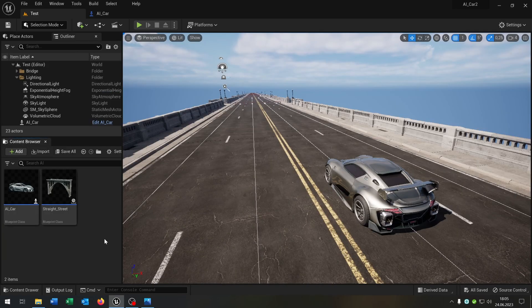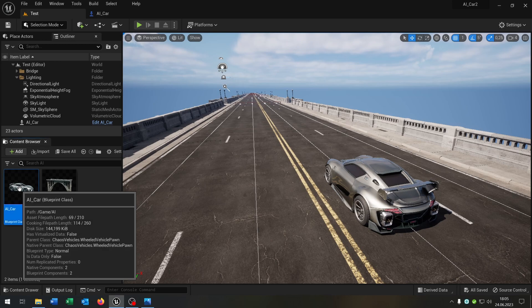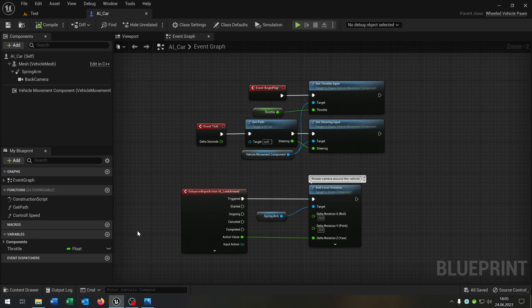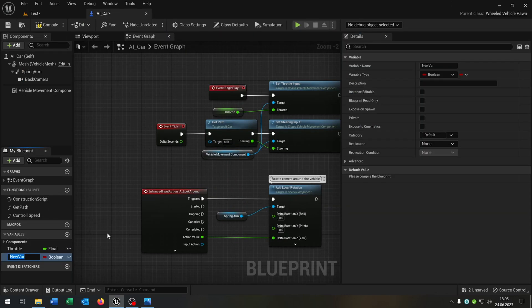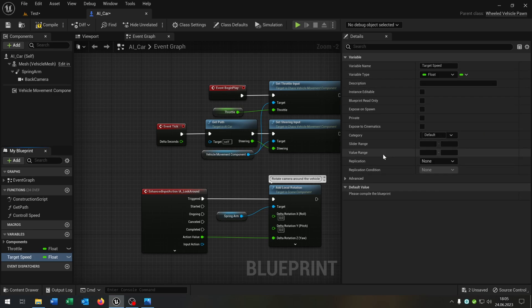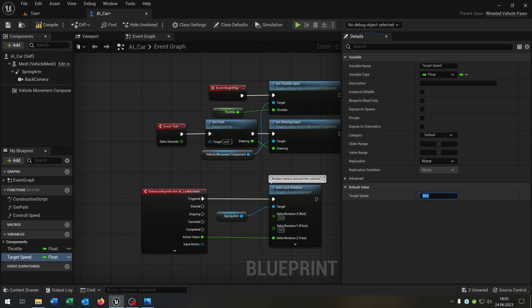First of all, let's open up our AI car from the last tutorial. We need two more variables. The first one will be the target speed. Target speed is a float and let's put this for example to 30.